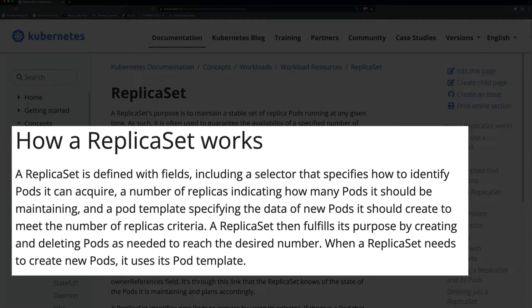If you have some pods running and then you create a replica set, it can find those pods and ask: do I have enough of these pods running? If there are enough, it'll just keep monitoring them. If there aren't enough, it can create more — and it has the data to know how to create those pods. If you didn't create the pods in the first place and only created the replica set, it'll just create the pods for you because it would see they're not running but it has the information to create them.